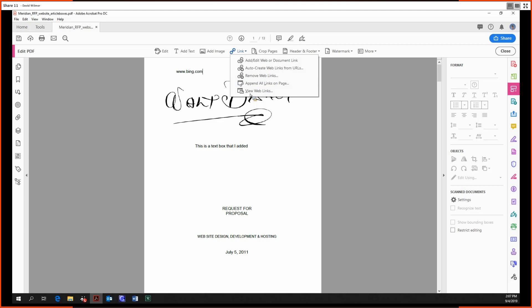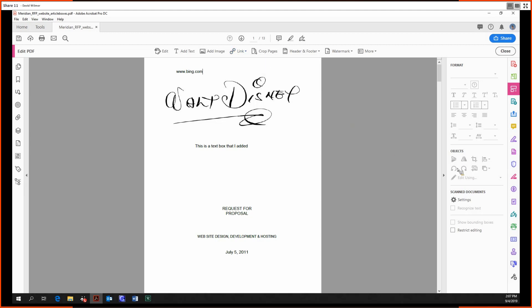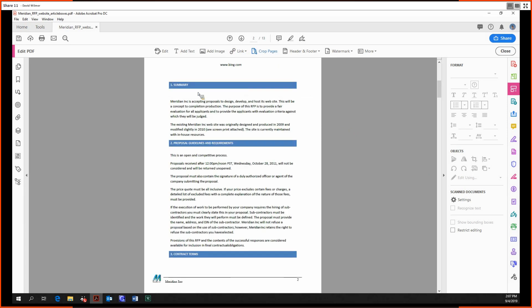At the very bottom we can view the web links that are in the document. Finally, we have the Crop Pages tool. This allows you to click and drag into an area like this, and then double-clicking into this area will allow you to set the bounds.